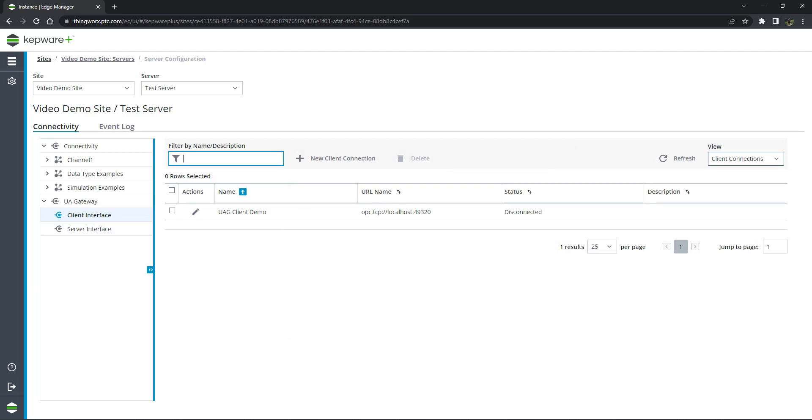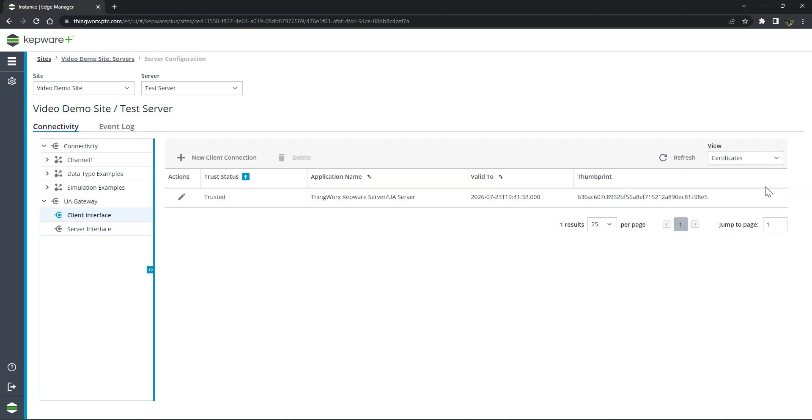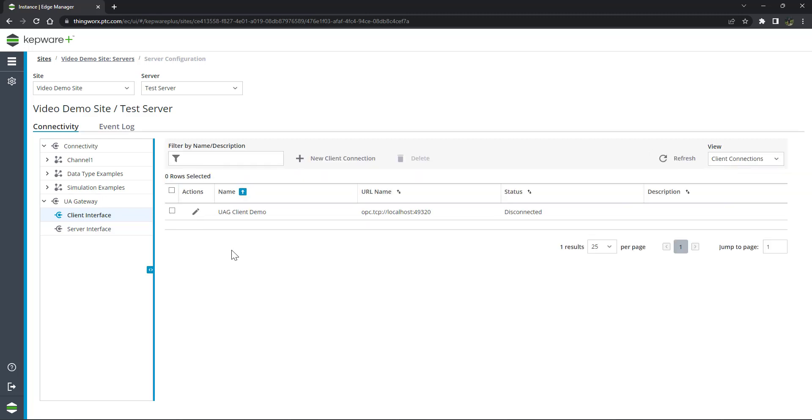Navigate to Kepware Plus and to the UA Gateway page and then select the client being connected. Select Certificates from the drop-down menu. Click on the icon to open the properties of the certificate and change the trust status to Trusted and click Save.